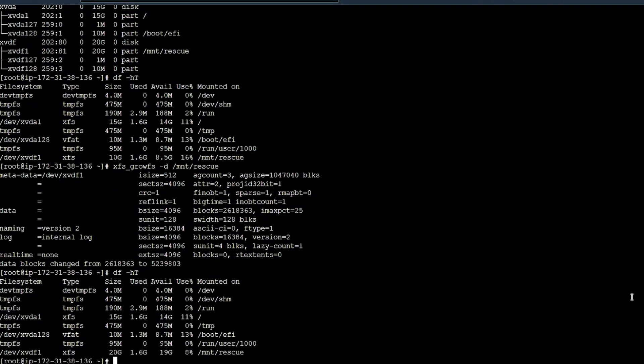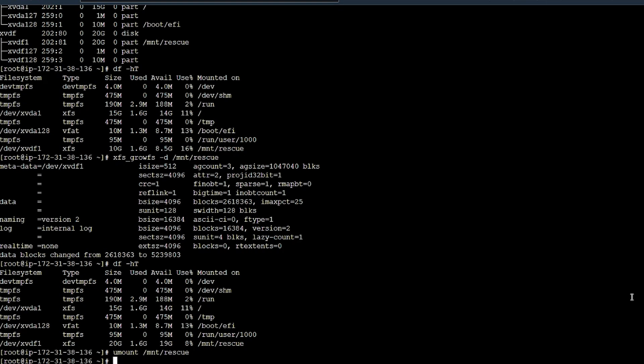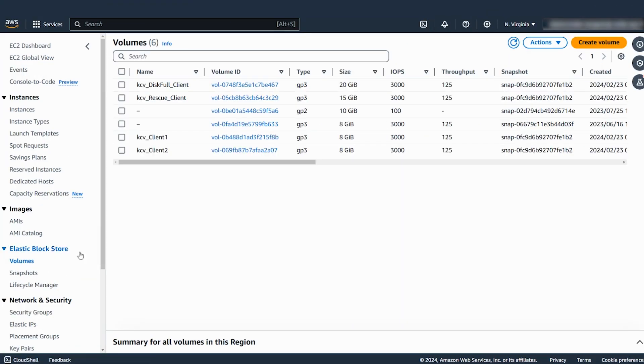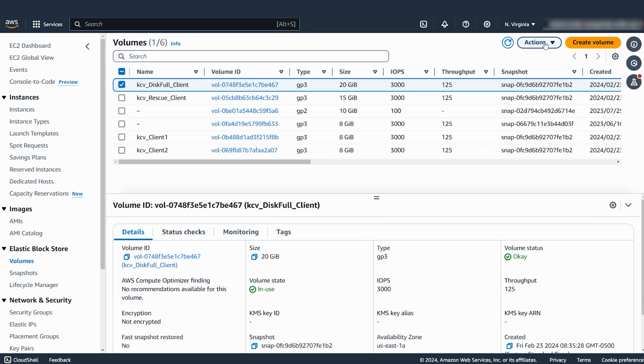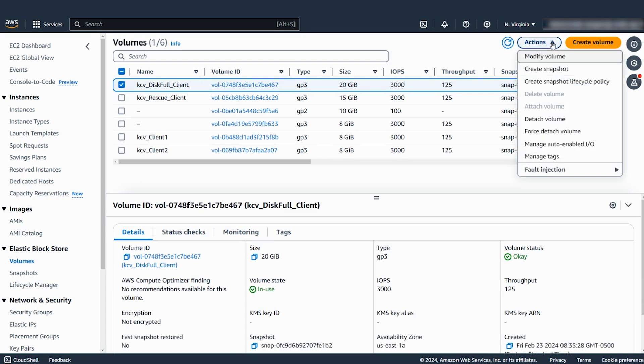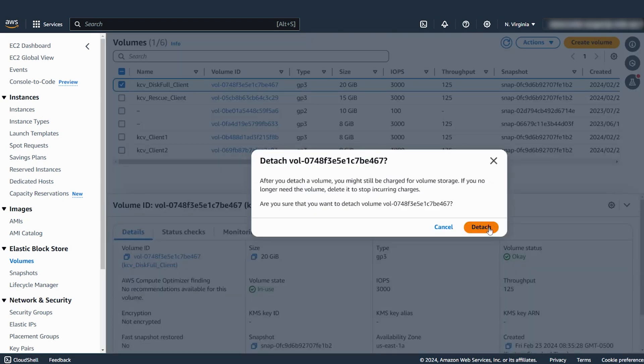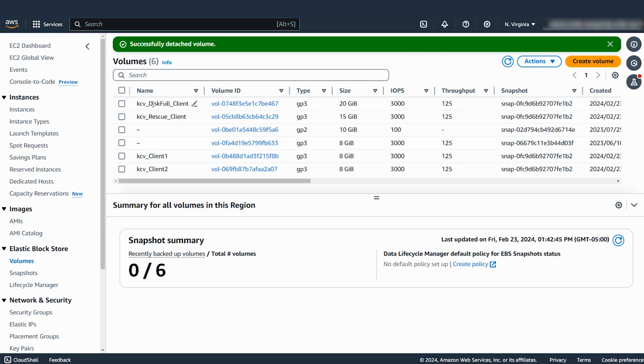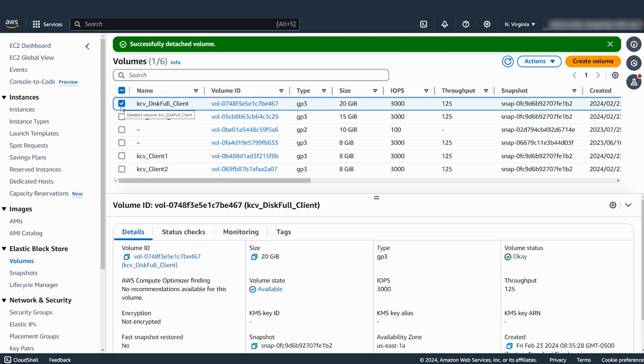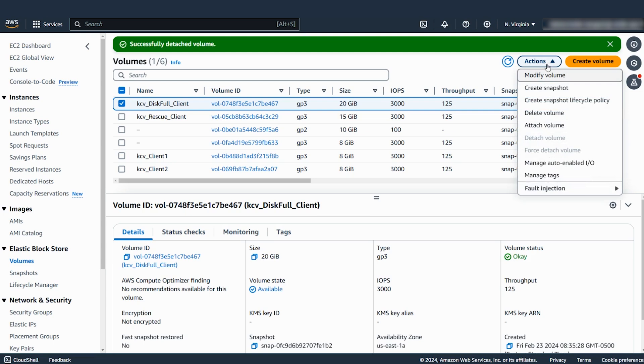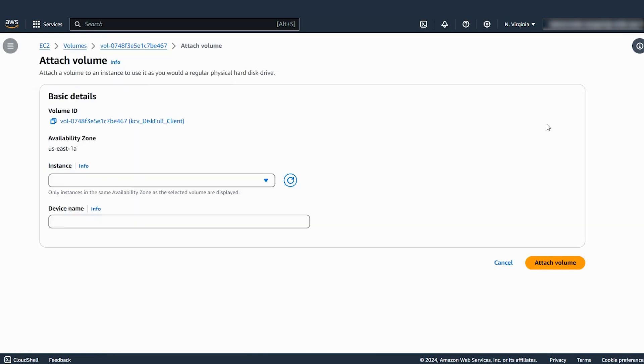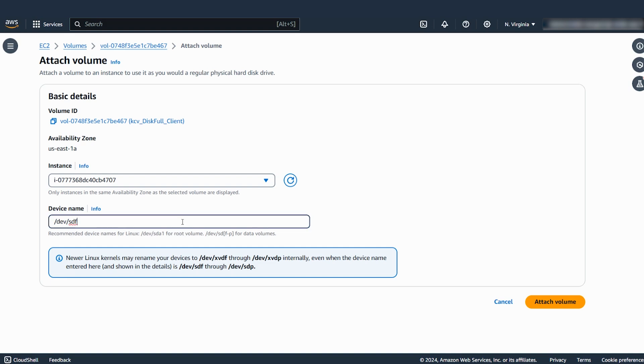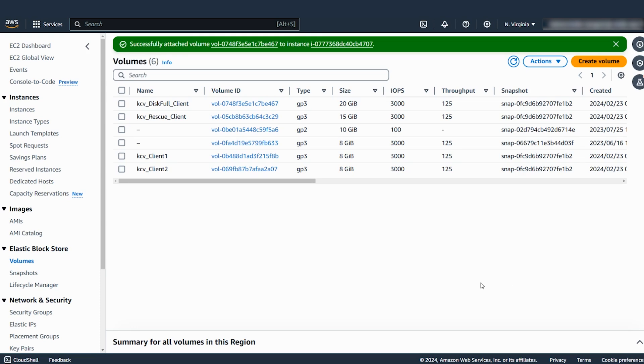Unmount the volume. Detach the volume from the rescue instance. Attach the volume to the original instance. Start the instance.